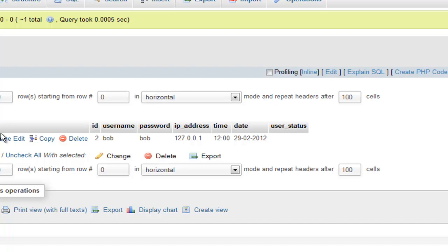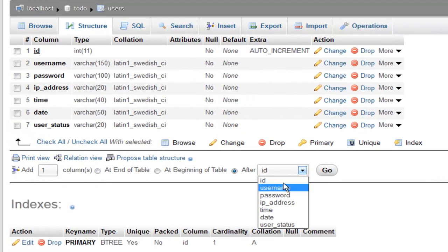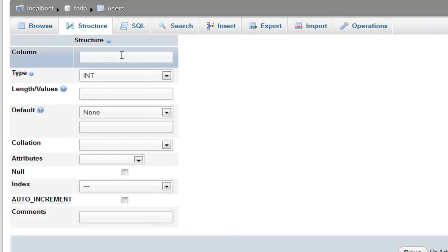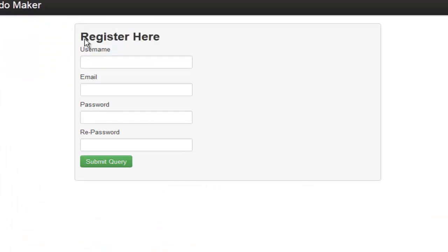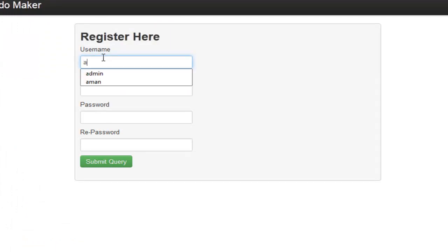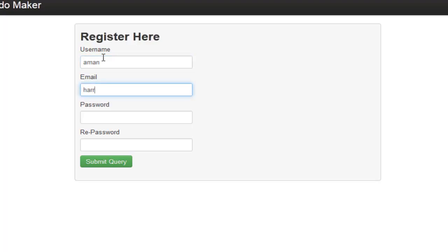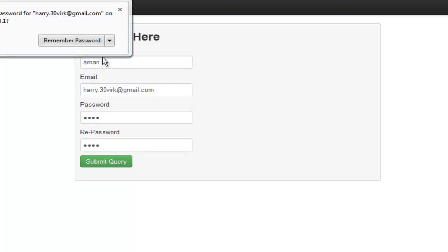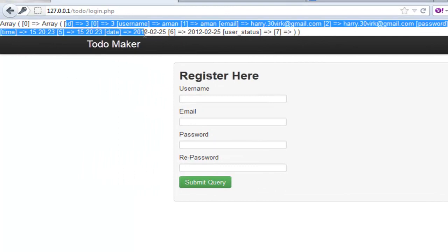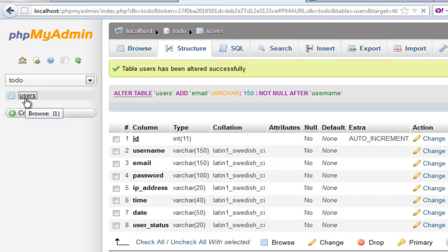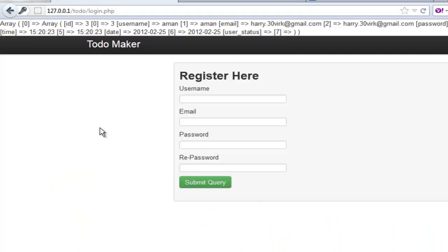Now let's refresh. Username to my name this time, email to thegrace.gmail.com, password to my name — hit submit. We have our very first array out here which contains every single piece of information about me. Coming back to the database, I have the registration done with my name and all the values are in an array.